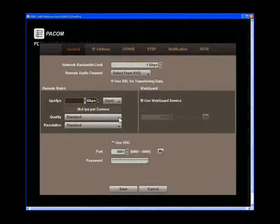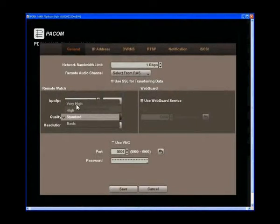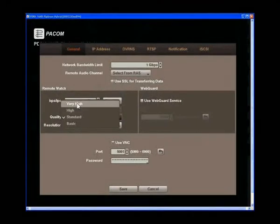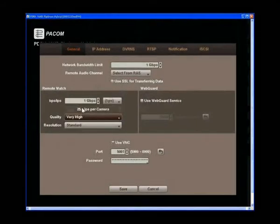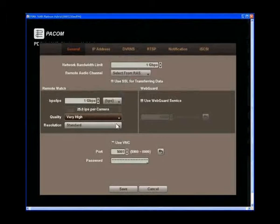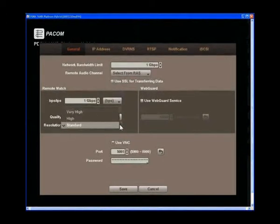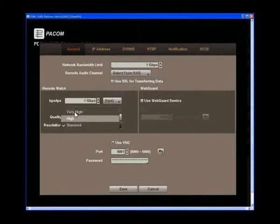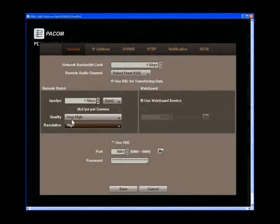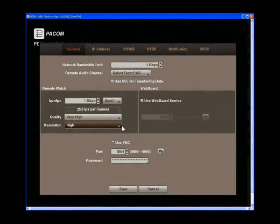Highlight quality and select the quality options by scrolling over the option and clicking on the required setting. Highlight resolution and select the resolution options by scrolling over the option and clicking on the required setting.